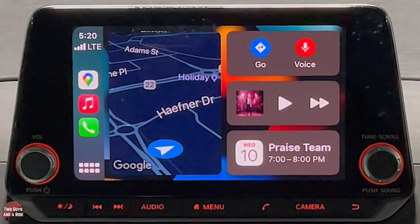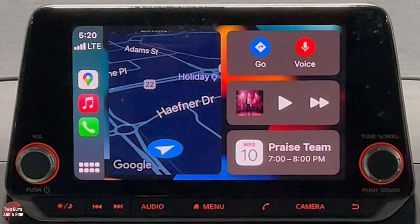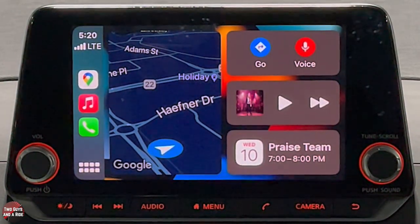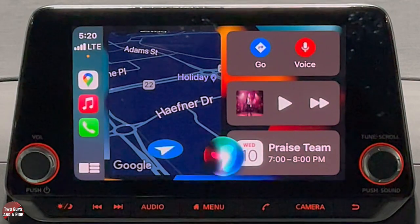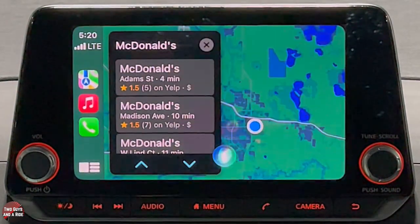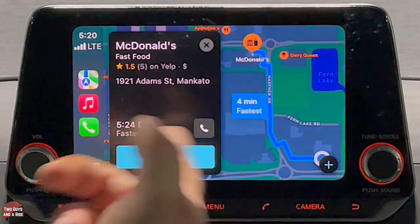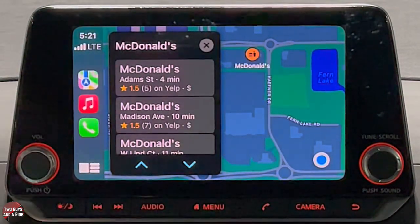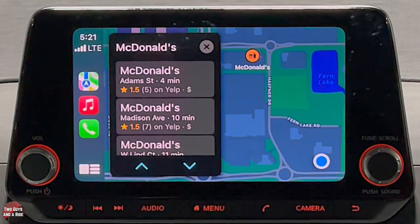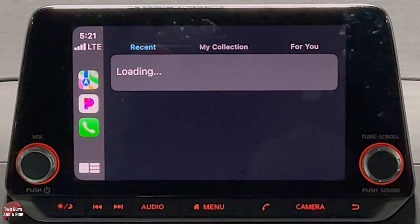There's a cool pass-through feature: a quick push and release of the voice command button on the steering wheel activates the vehicle's voice command system, but a push and hold for a couple seconds activates Siri (or Google Assistant on Android). For example, saying 'Siri, navigate to McDonald's' pulls up nearby results you can select. You can also say 'Siri, open Pandora' and it opens right up.